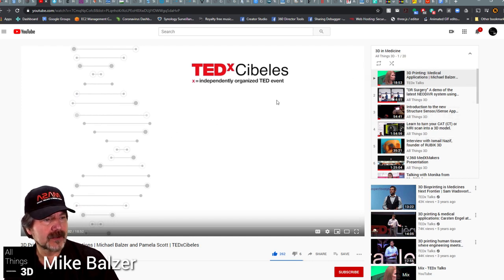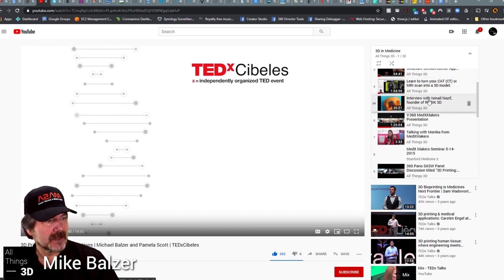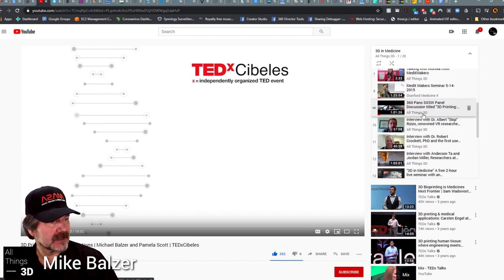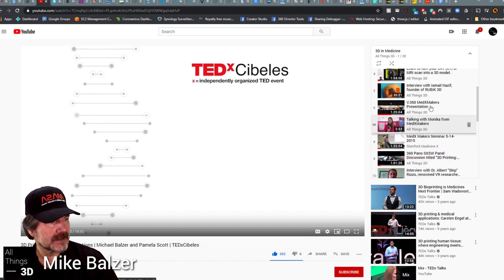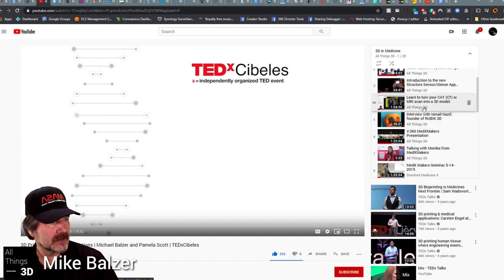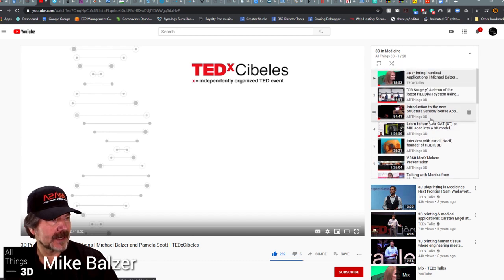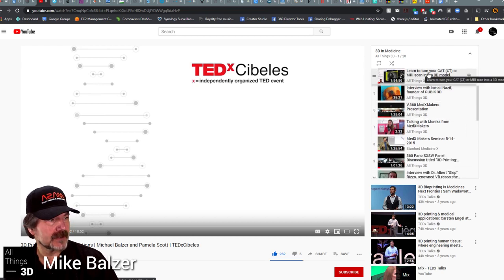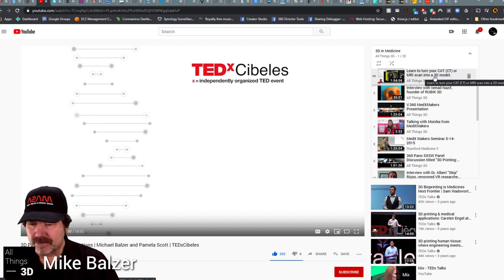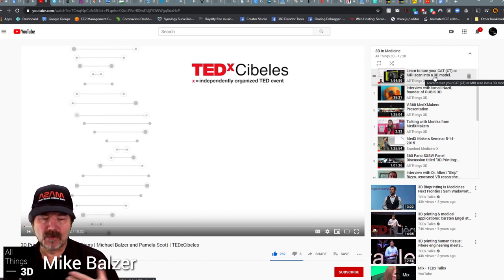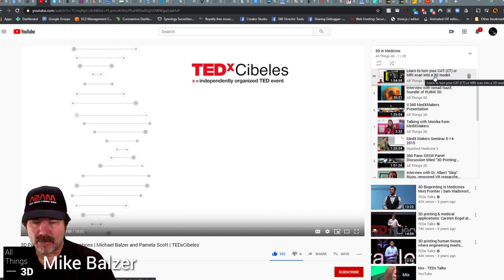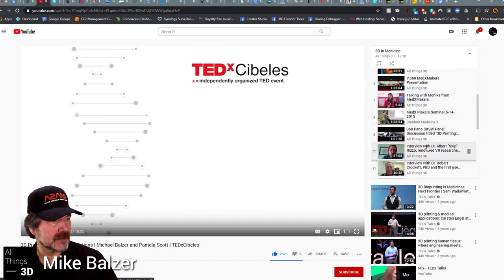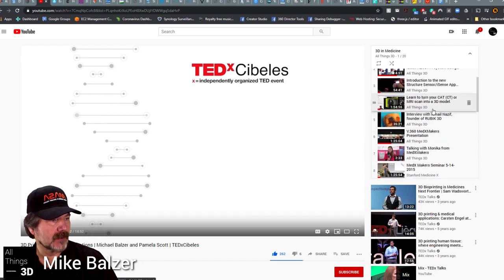This is my own playlist, starting off with the TEDx I did in Madrid, Spain. There's one in particular where I actually worked with a radiologist resident — 'Learn to turn your CAT or CT MR scan into a 3D model.' It's really informative, especially because I had an actual radiologist resident helping. Also, all the ones with Dr. Cleoz are very important as well.